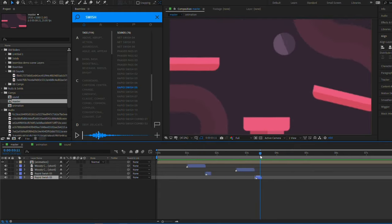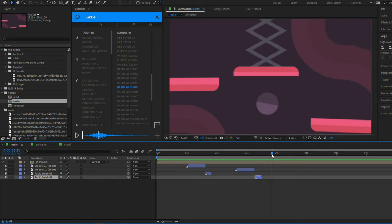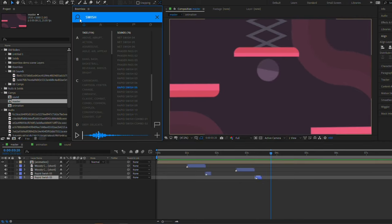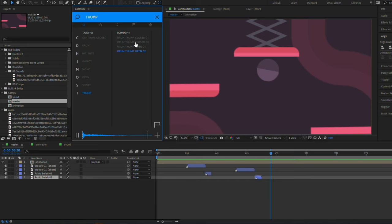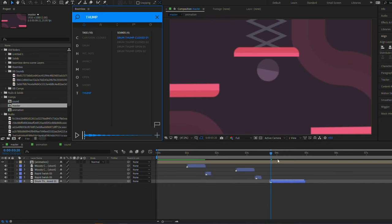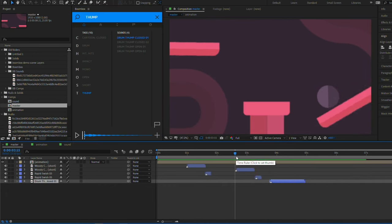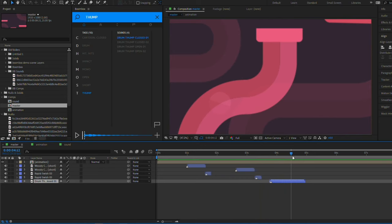And now we need a thump here for when this panel comes down and thumps the ball. So let's search for thump. Let's try this one here. Press the plus. Sounds good.